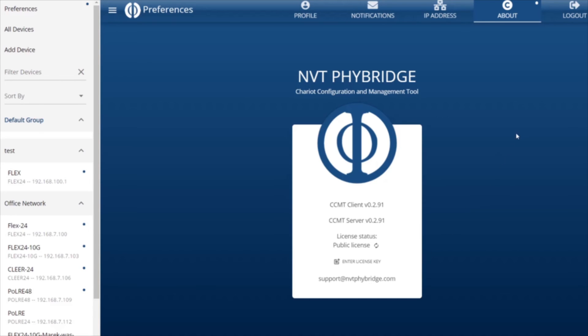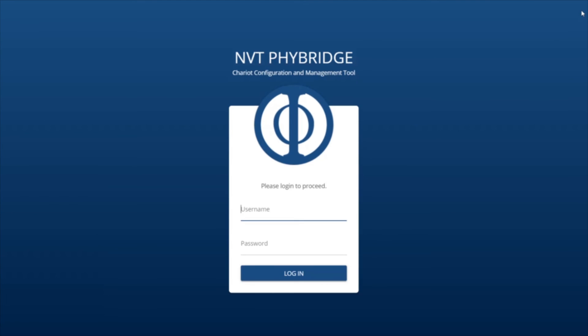Finally, the Logout tab is fairly self-explanatory, as it allows us to log out of the CCMT client software.